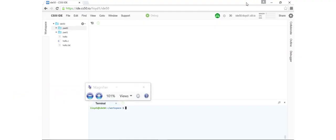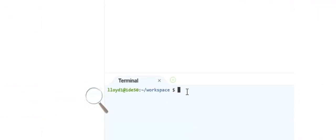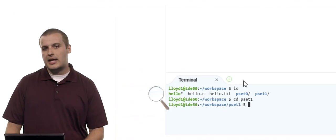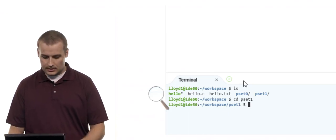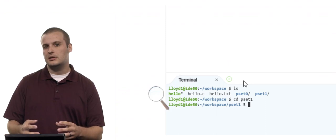Let's head back to the CS50 IDE. I'll type ls again — I can see pset0 and pset1 are the directories I can get to from here, colored blue. Let's say I want to get into my pset1 directory. I type cd pset1 and hit Enter. Notice what happens at the prompt — it now tells me I'm in tilde/workspace/pset1. I've navigated into the pset1 folder. And if I type ls, I see different contents — that's the context of what's inside pset1.